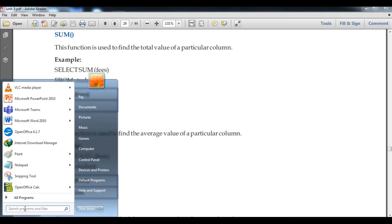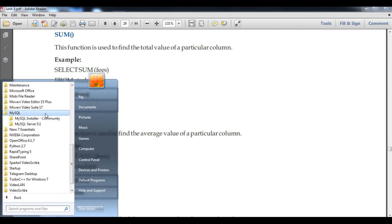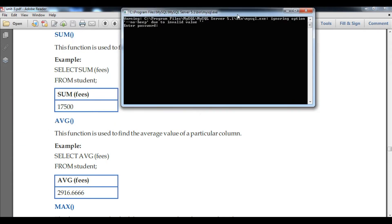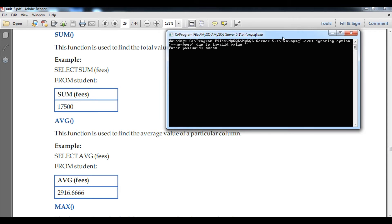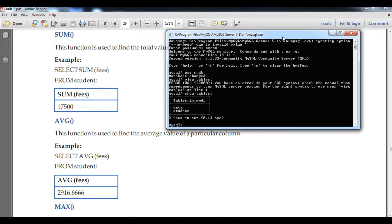Along with the study material we are going to do a practical. Open the Start menu, search for MySQL, then click on MySQL Server 5.1 and open the command line. A dialog box will appear — type your root password from when you installed the program. Now I will use my database, my database name is 'myDB'. I will check whether my table exists, and you can see there are two tables: student and data.